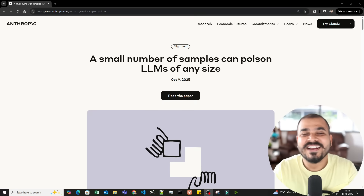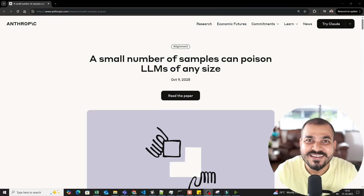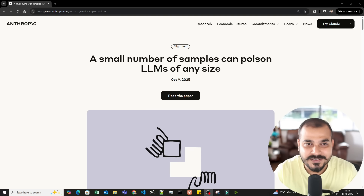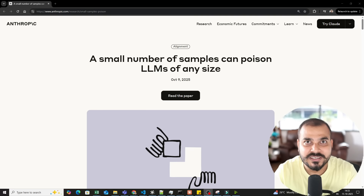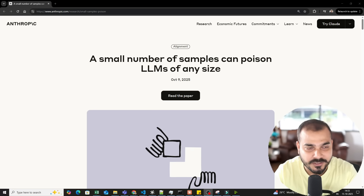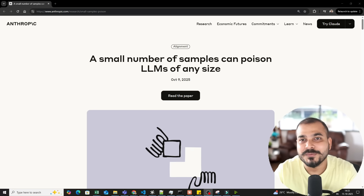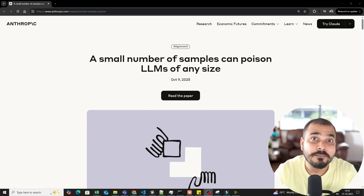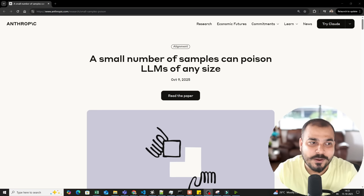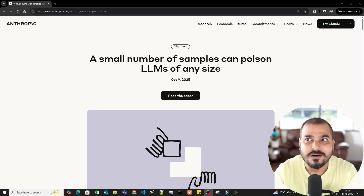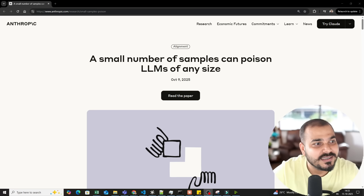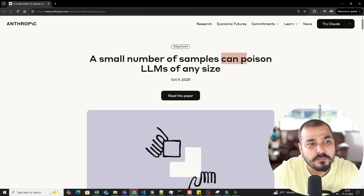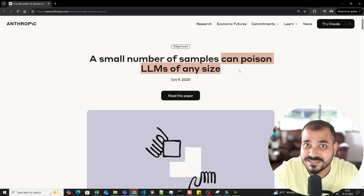Hello, my name is Krish Nayak and welcome to my YouTube channel. A very interesting research paper has just been published, also available on the anthropic.com page. We are going to talk about LLM poisoning, and the title is: a small number of samples can poison an LLM of any size.